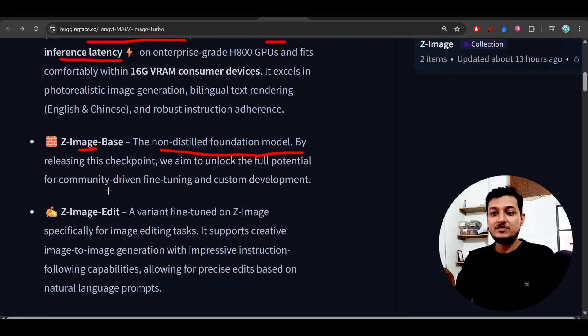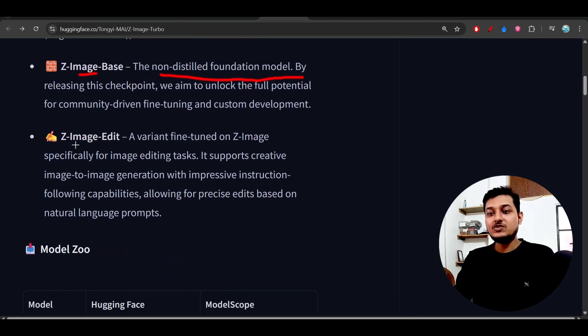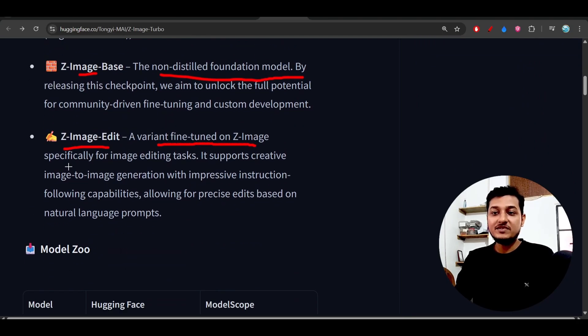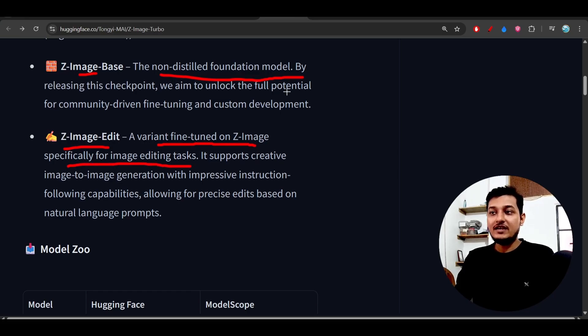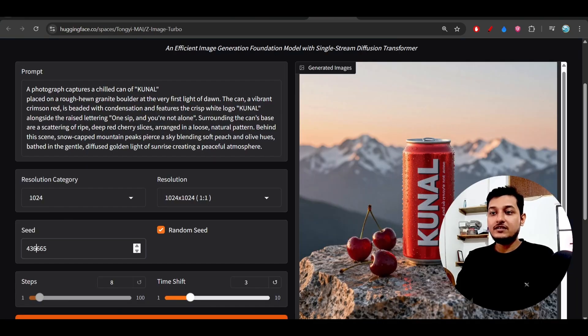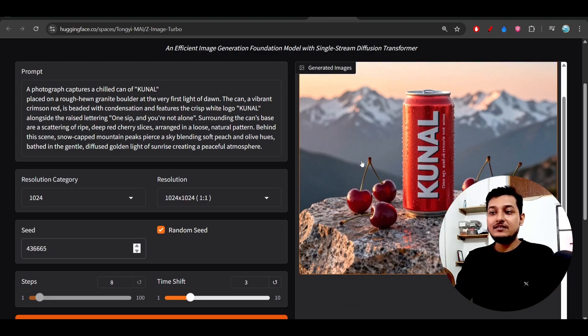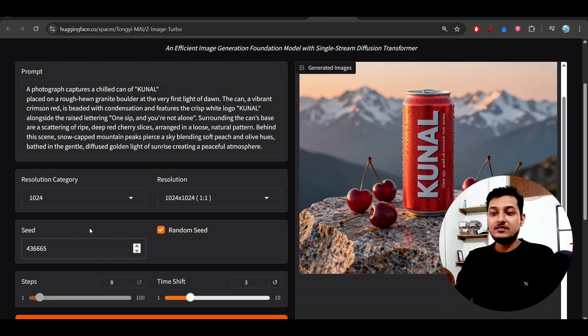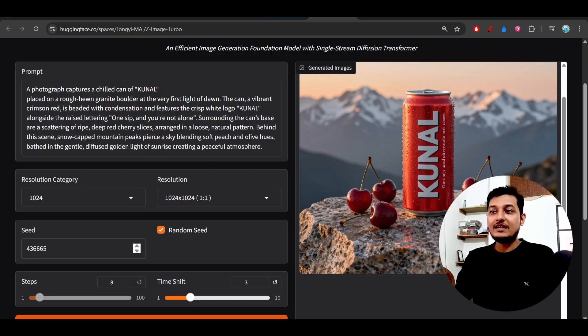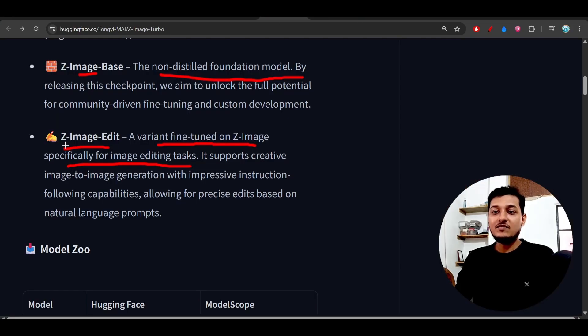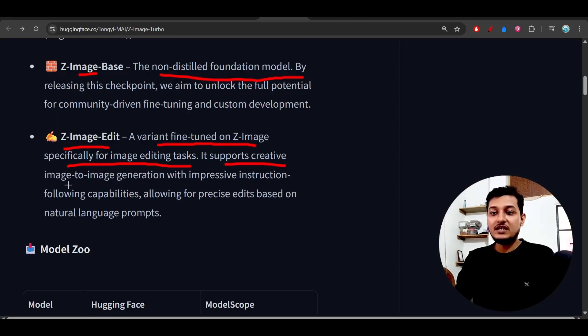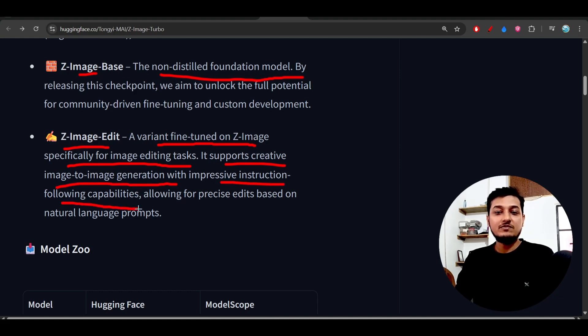Next one is Z-Image Edit, a variant fine-tuned on Z-Image specifically for image editing tasks. After generating the image, if you want to edit it, you can use this seed number and in that case this model will work. Z-Image Edit supports creative image-to-image generation with impressive instruction-following capabilities.